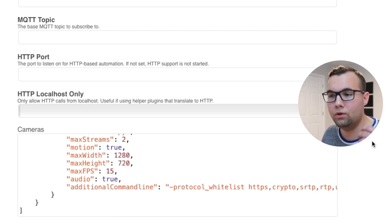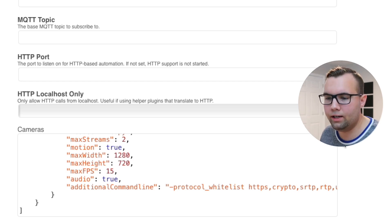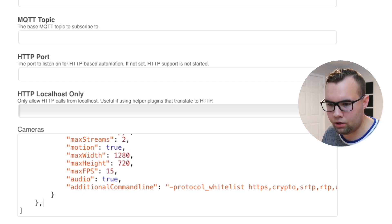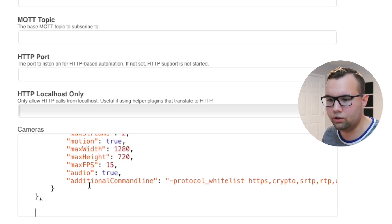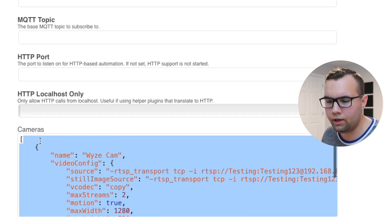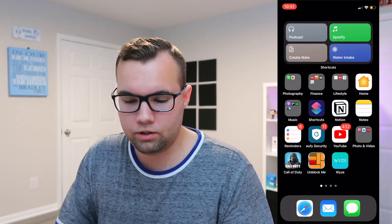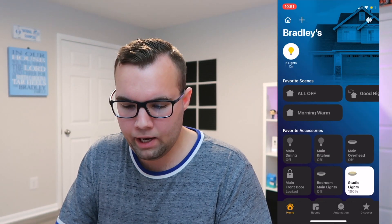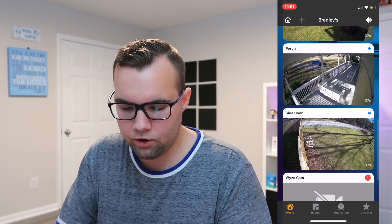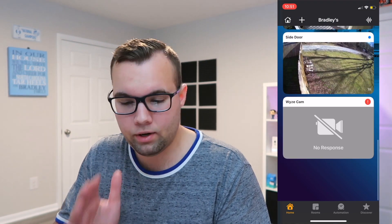If you have multiple Wyze Cams to add to HomeKit, you'll need to add a little extra code — basically after the second bracket, type a comma and then copy and paste the whole camera block again. To make it easy, I'll leave the full configuration in the description below for one Wyze Cam and for two Wyze Cams. Go ahead and click save changes. Now if we go into the Home app and scroll down to cameras, we'll see the Wyze Cam right there in HomeKit.